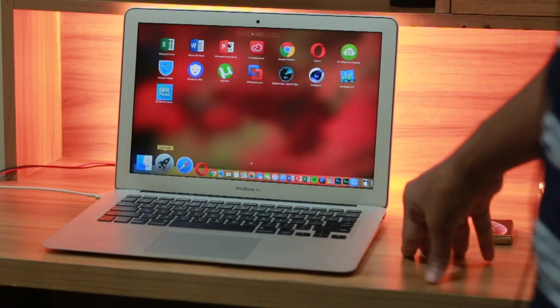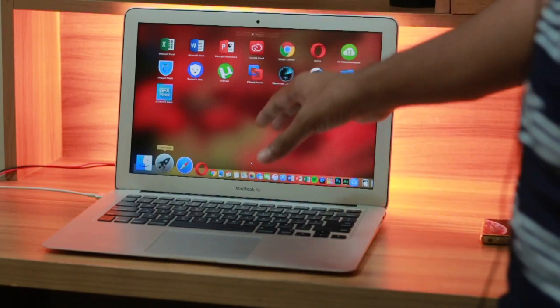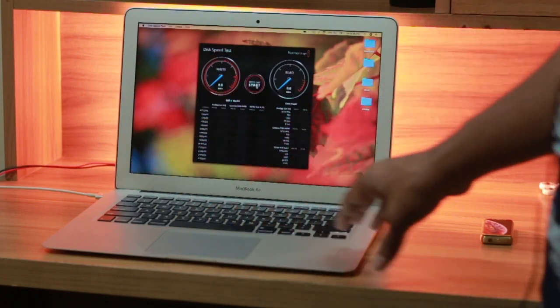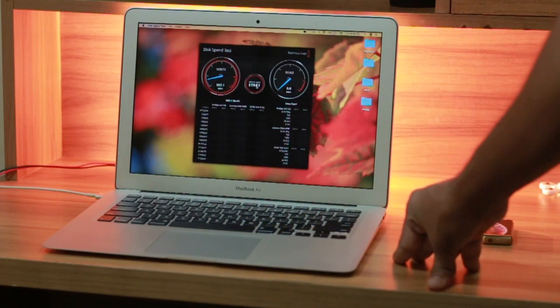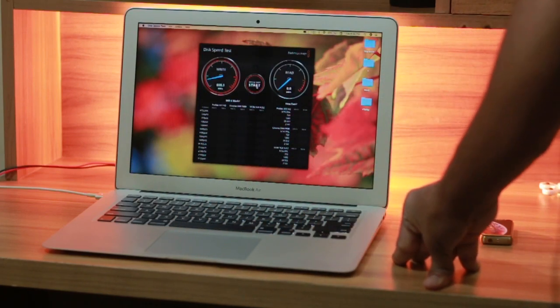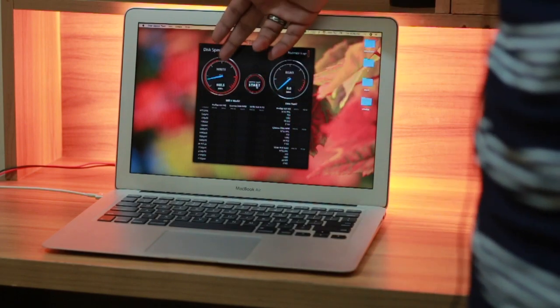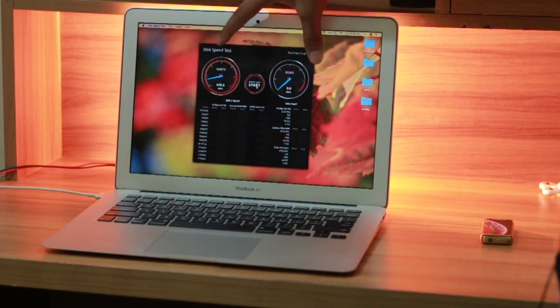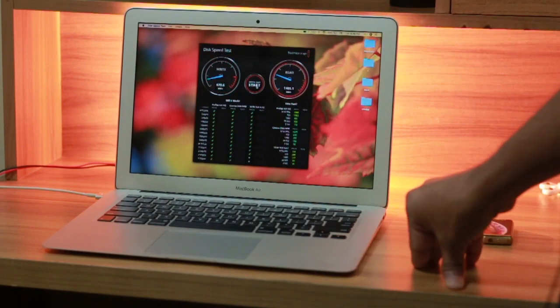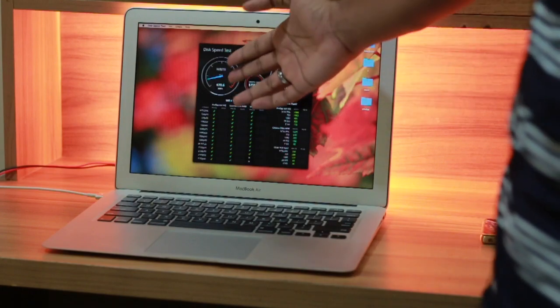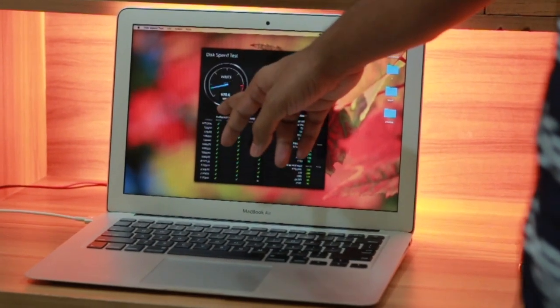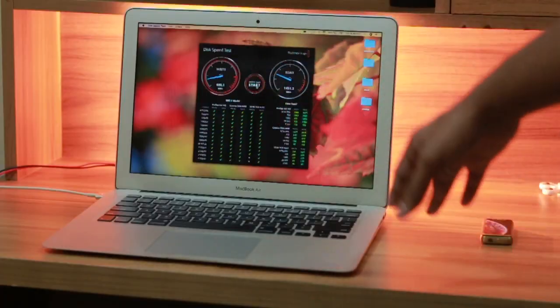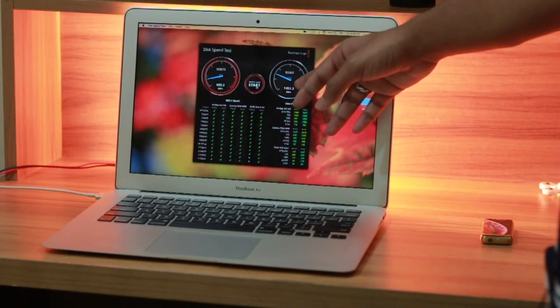Let's start the Blackmagic Disk Speed Test. It's rolling. Here's the write speed, here's the read speed. Let's see how well they perform. As you can see, the write speed is 670 megabytes per second, which is very good, and the read speed is